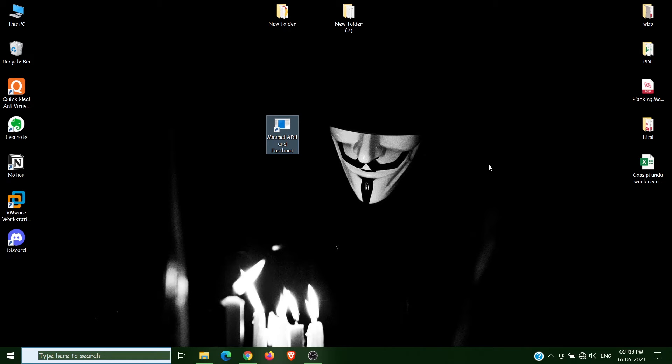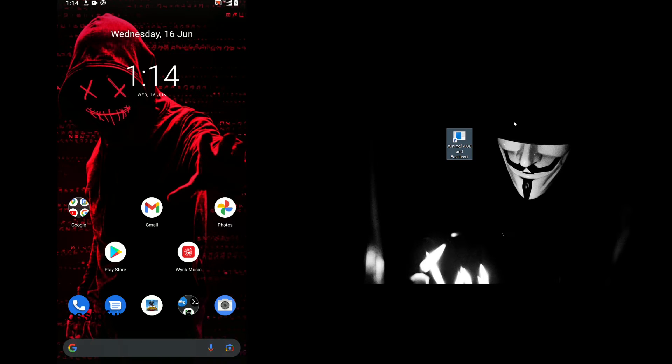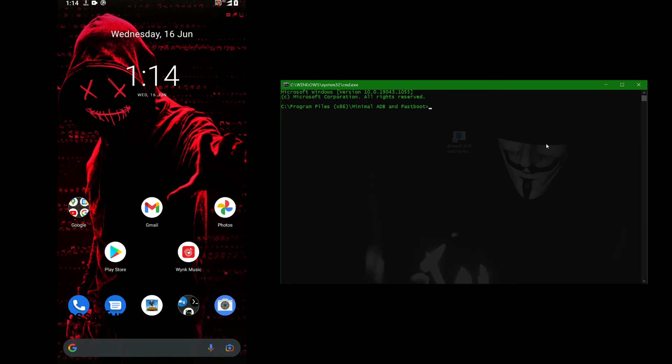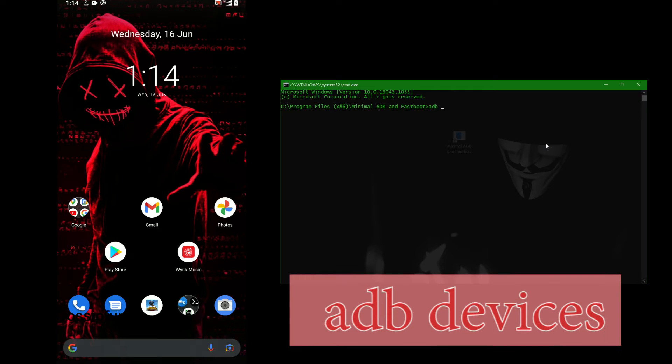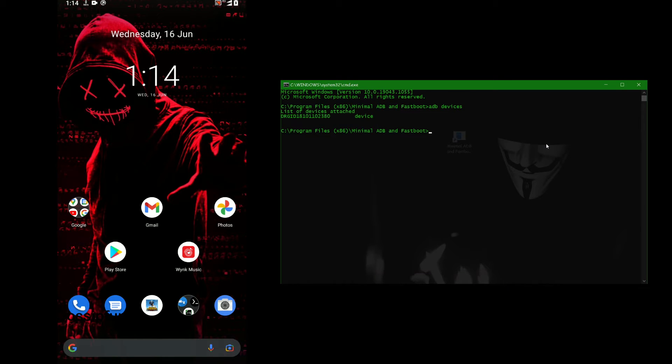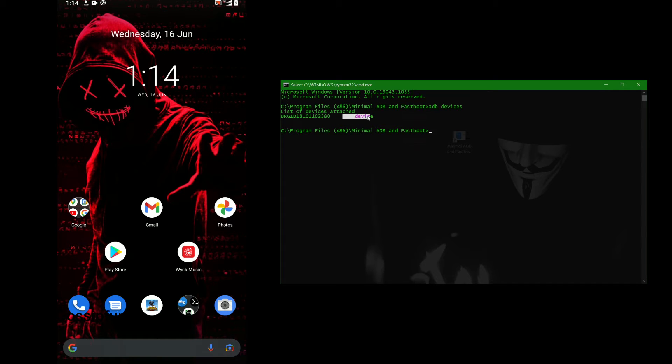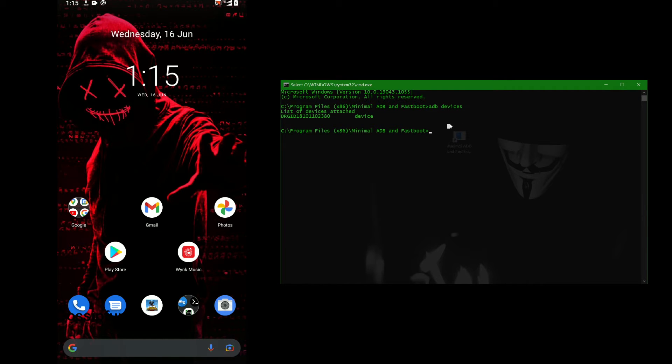Now after connecting your mobile with your PC by USB cable, we'll go through some commands. First, open ADB minimal and then type ADB devices to see how many devices are connected with your PC. I have only one device connected. This is my device and here we can see device. When you do this for the first time, you'll have a pop-up message on your phone - allow this message.